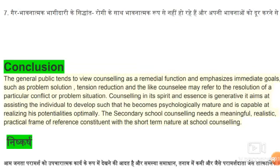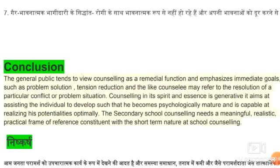उसकी आदत रहती है — उसको समाधान, समस्या का समाधान करें, तनाव को दूर करें, और परामर्श दें। Such as problem solution, tension reduction. Counseling may refer to the solution of a particular conflict or problem. कोई भी समय परामर्श दे सकते हैं, समस्या को हल करा सकते हैं, और किसी भी परिस्थिति या संघर्ष आने पर उस समस्या का समाधान कर पाते हैं।